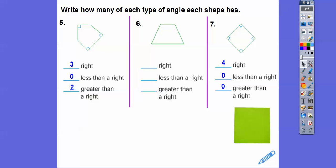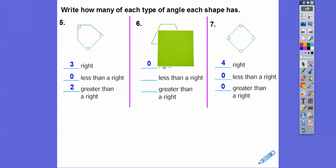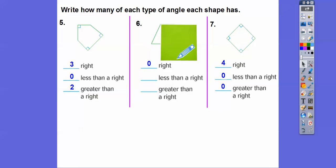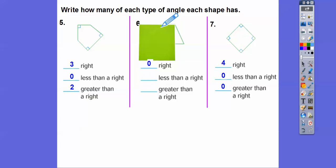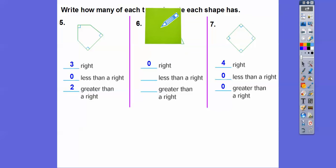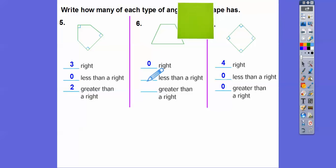How about this figure? This one doesn't have any right angles, so we put zero. Looking at the top left-hand corner, can you see that this angle is opened up more than a right angle? The same is happening on that side — so another one opened up more. And these ones on the bottom are opened up less. So there are two greater than a right angle and two less than a right angle.